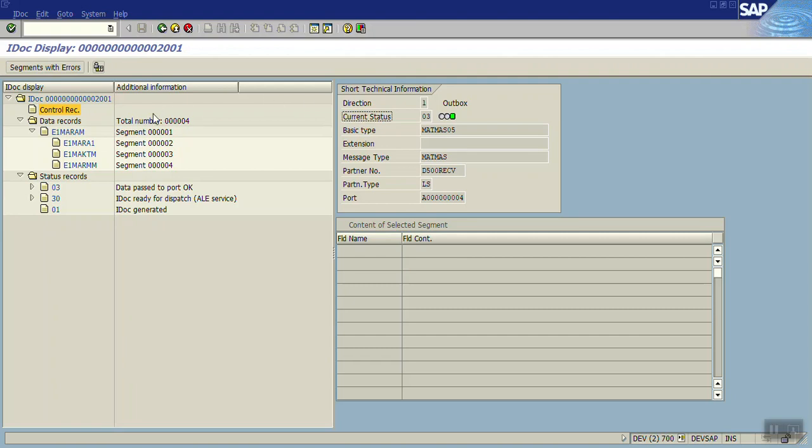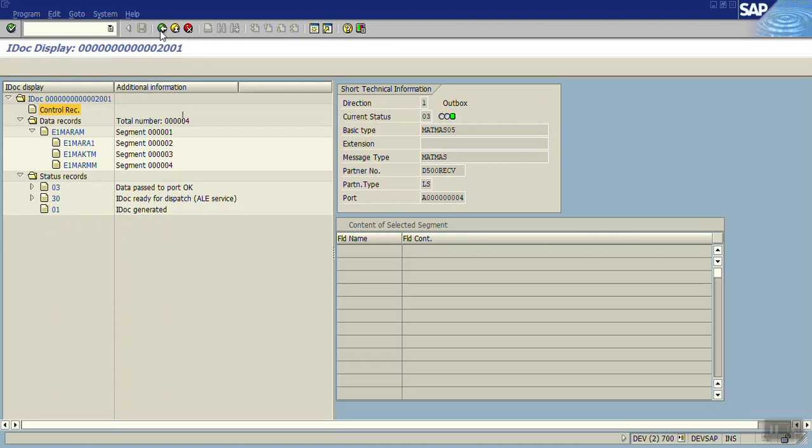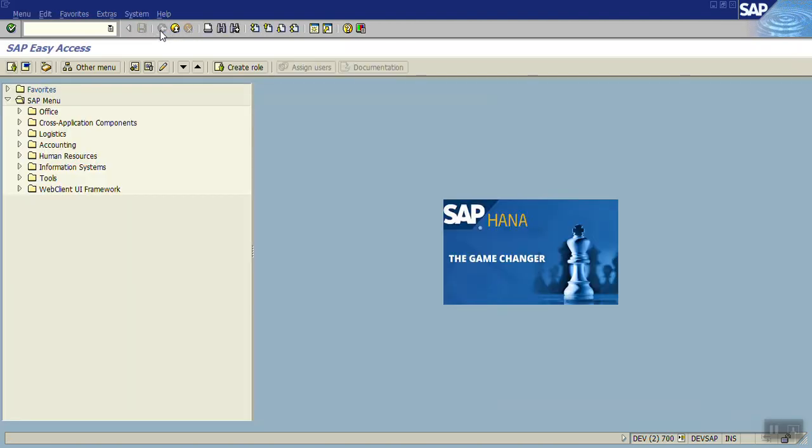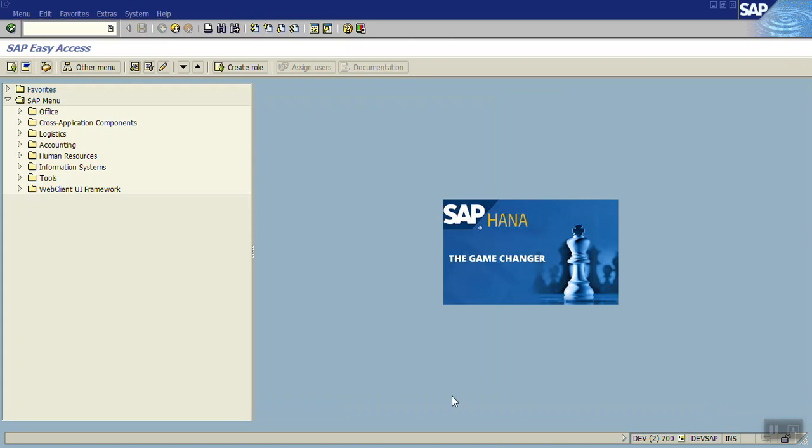So in this way in a very short time we have configured the complete IDOC setup and we successfully transferred the IDOC from sender system to receiver. In the next session we will see the IDOC filtering - what is IDOC filtering, how it works. That we will see in the next session. Thank you.